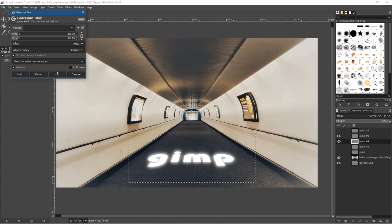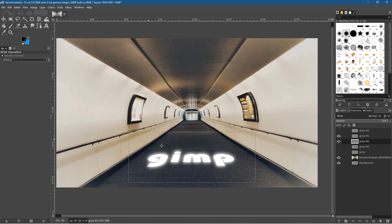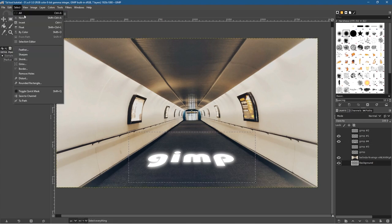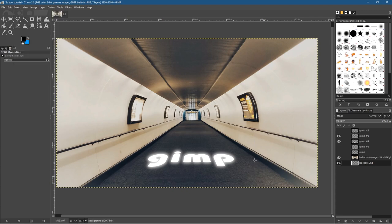We can experiment with the blur amount to get a nice glow effect. Click OK and now we've got GIMP text written on the floor with a glow. Go to Select > None to remove the selection. You can see the text on the floor glowing — you can really experiment with that. It doesn't have to be white text, it could be a different color.